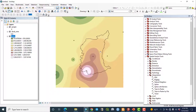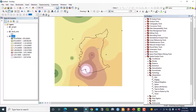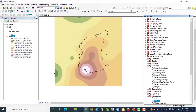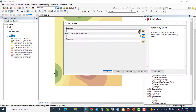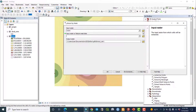Extract the area. Extract by mask. Reclassify the area.